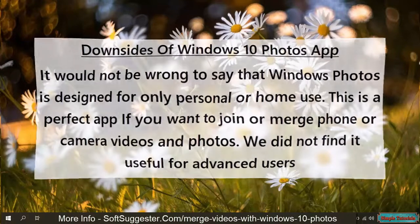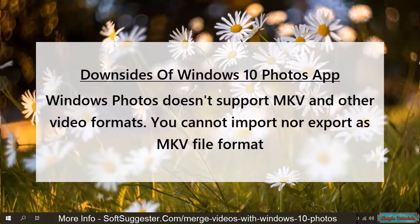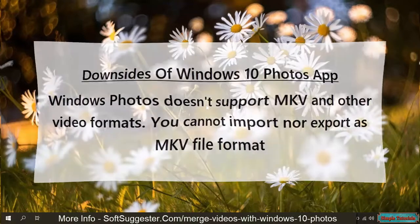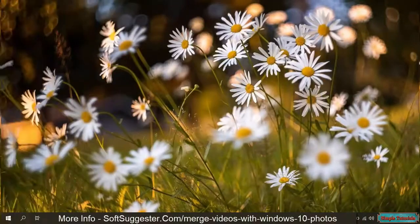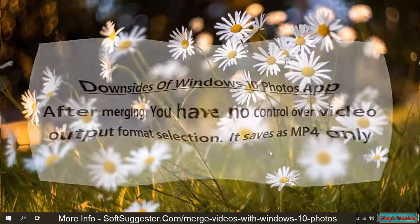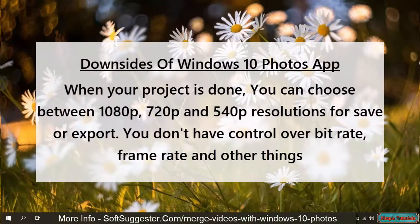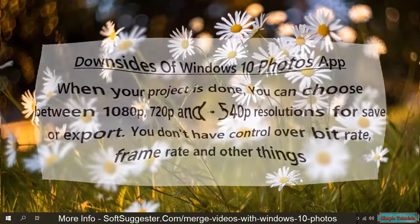We did not find it useful for advanced users. Windows Photos doesn't support MKV and other video formats — you cannot import nor export as MKV file format. After merging, you have no control over video output format selection; it saves as MP4 only. When your project is done, you can choose between 1080p, 720p, and 540p resolutions for export. You don't have control over bit rate, frame rate, and other things.